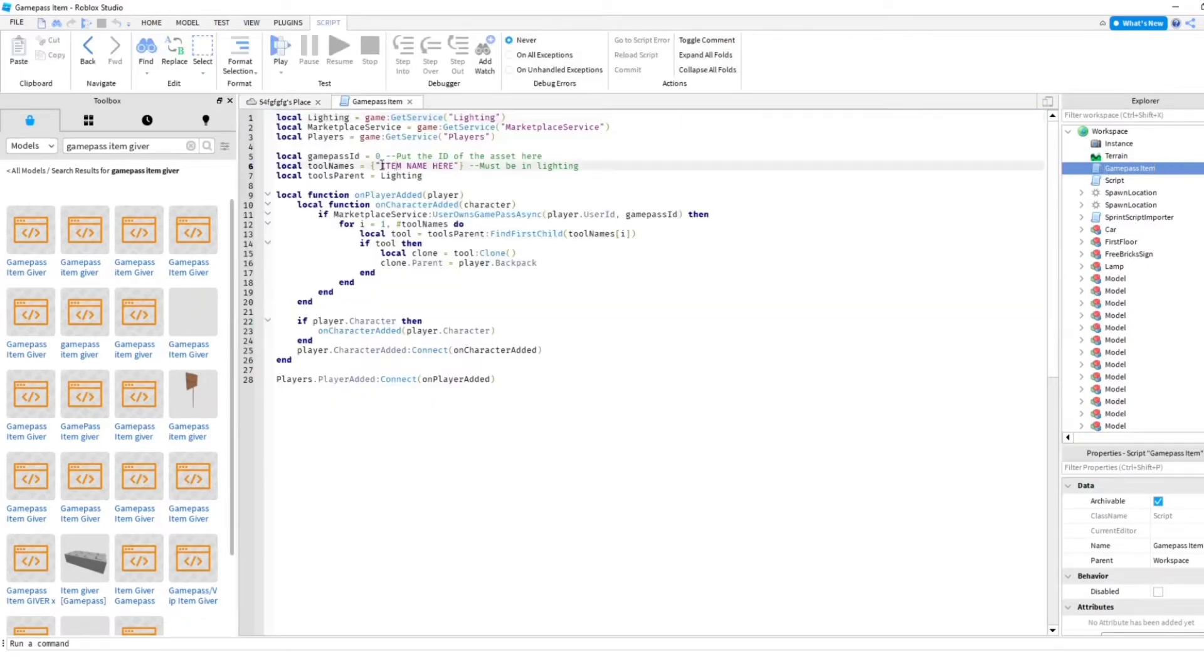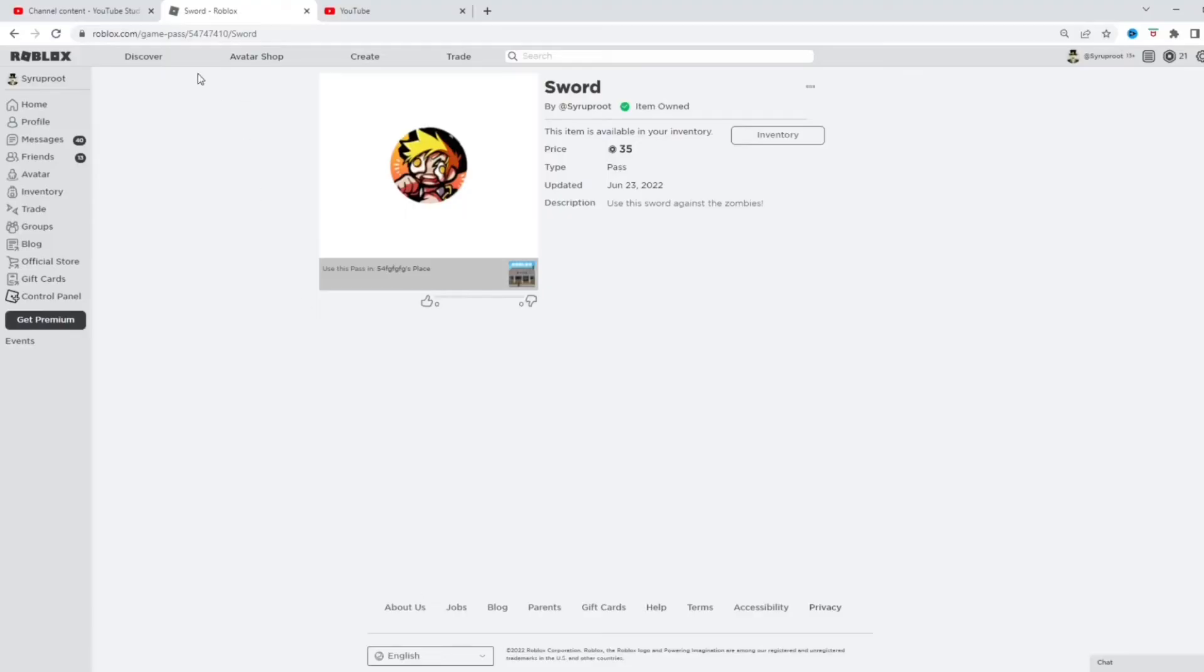As you can see here, we're gonna have to insert the item that we want into our game and stuff like that. So let's just start off with getting the game pass ID in there.